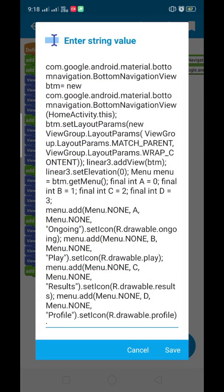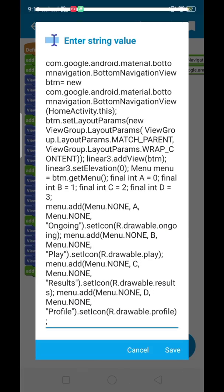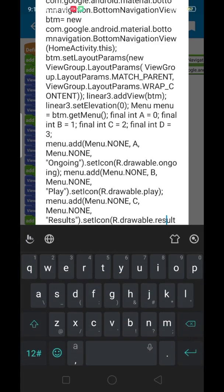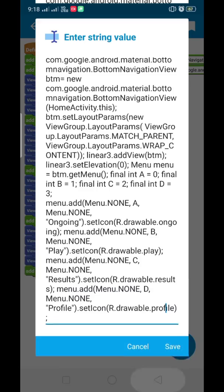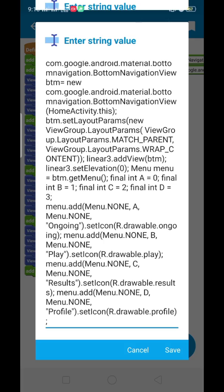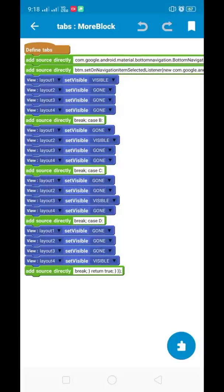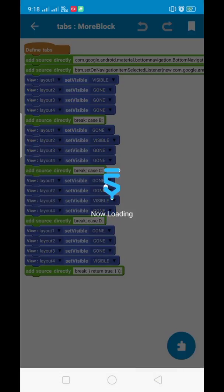From here you can see the image names: r.drawable.ongoing, r.drawable.play, r.drawable.results for the third tab, and r.drawable.profile for the fourth tab icon. From here you can also change the tab names — ongoing is the first tab name, play is the second, results is the third, and profile is the fourth tab name.